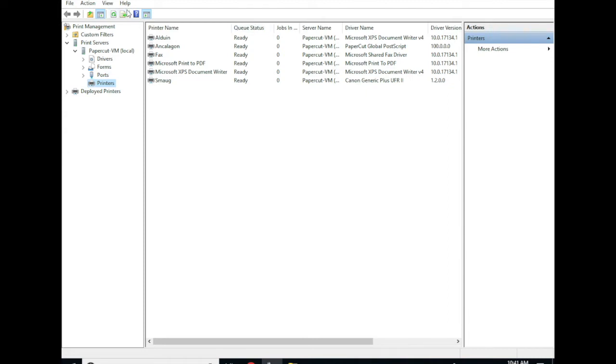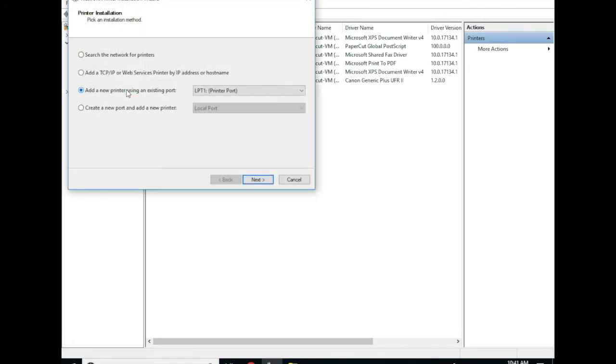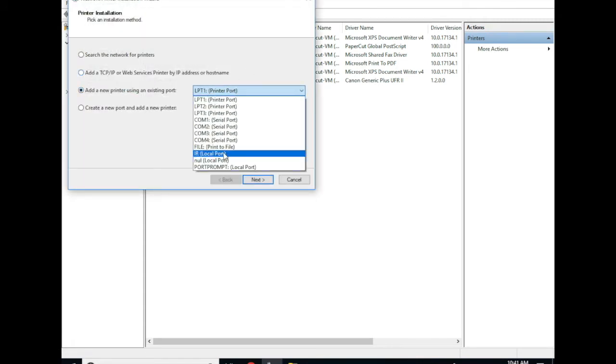Go ahead and open print management on the PaperCut print server. Right click printers and add a printer. You're going to want to select a null local port. If you have not created this port I recommend creating that.